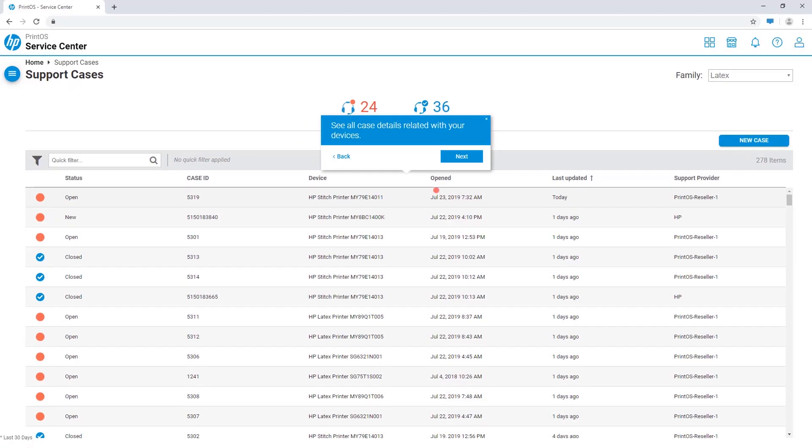In the table you will see detailed information on all open or closed service cases, logged either via the service center, or by phone or email.